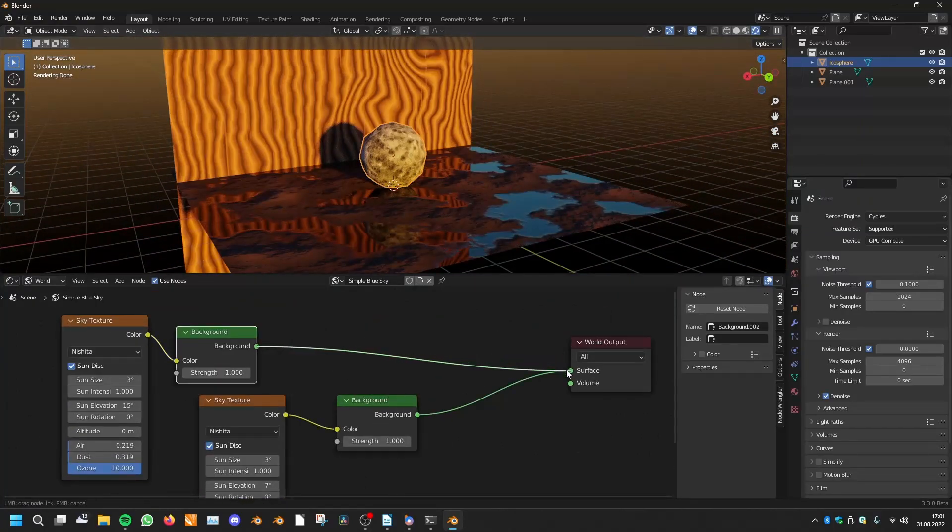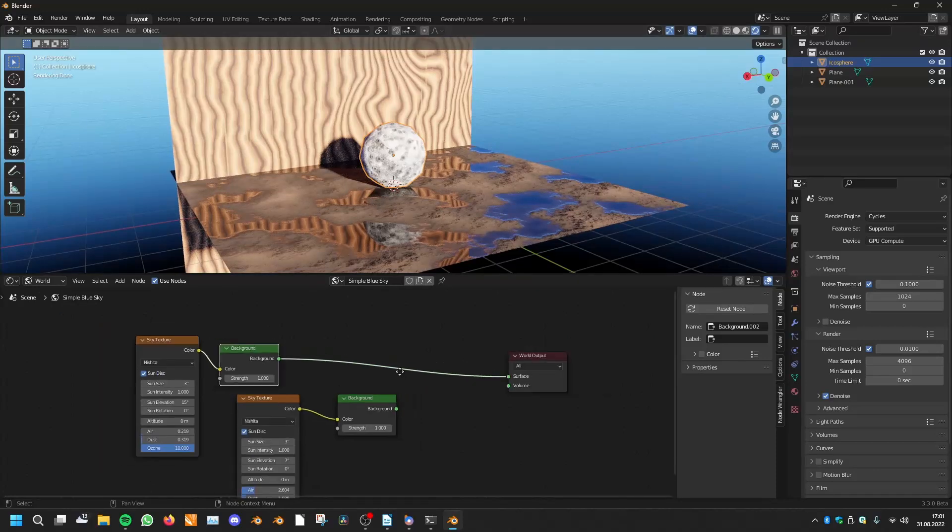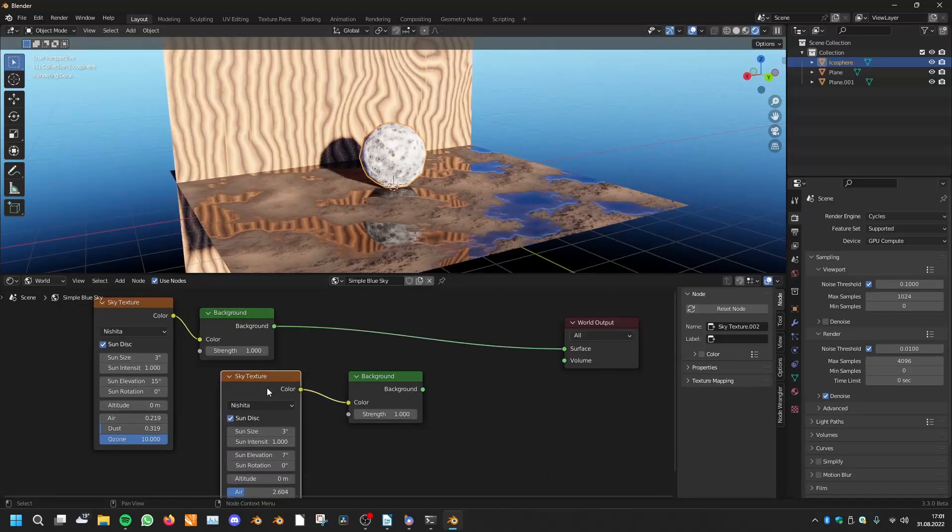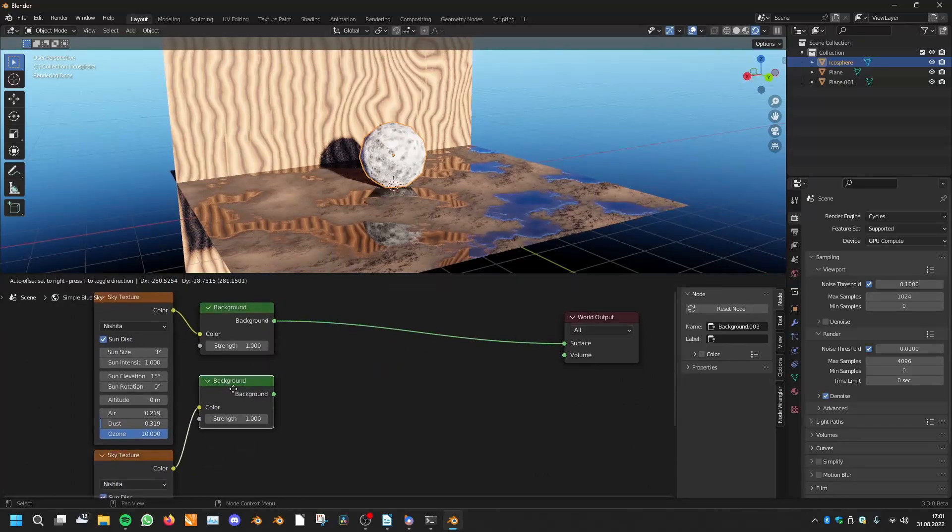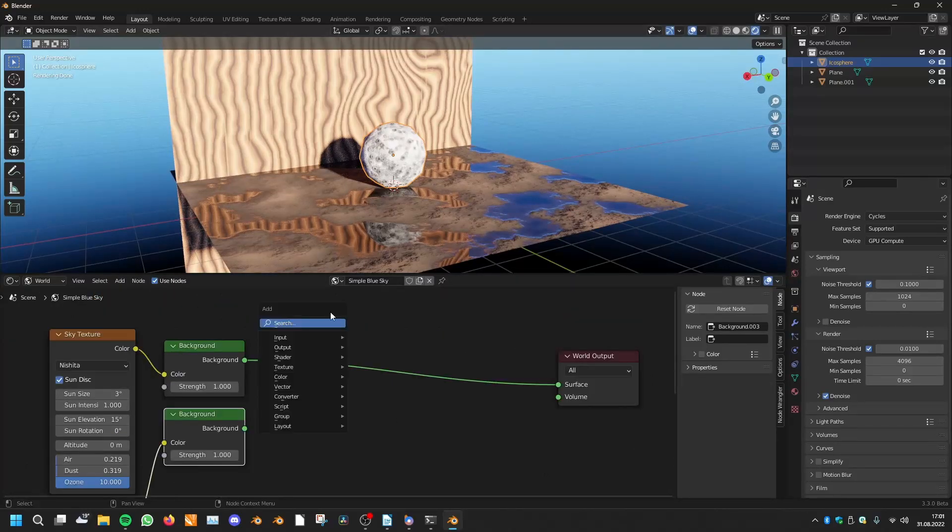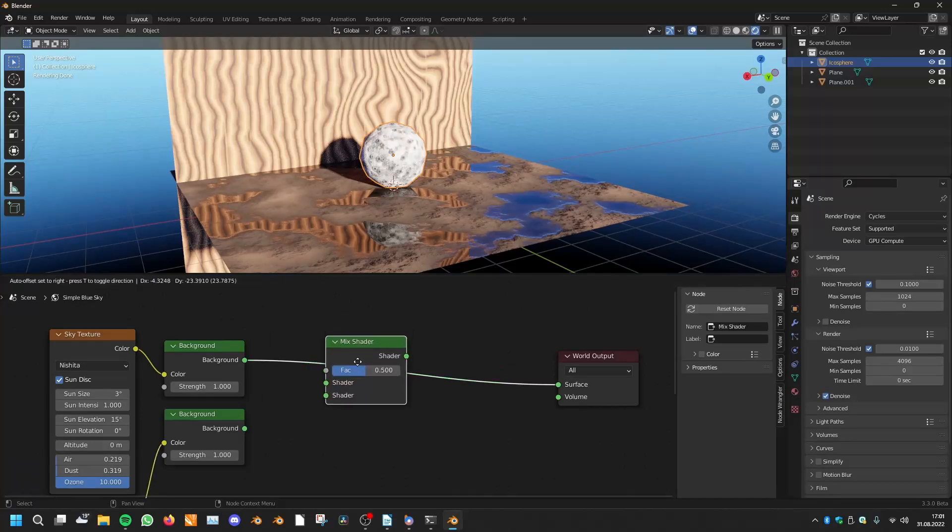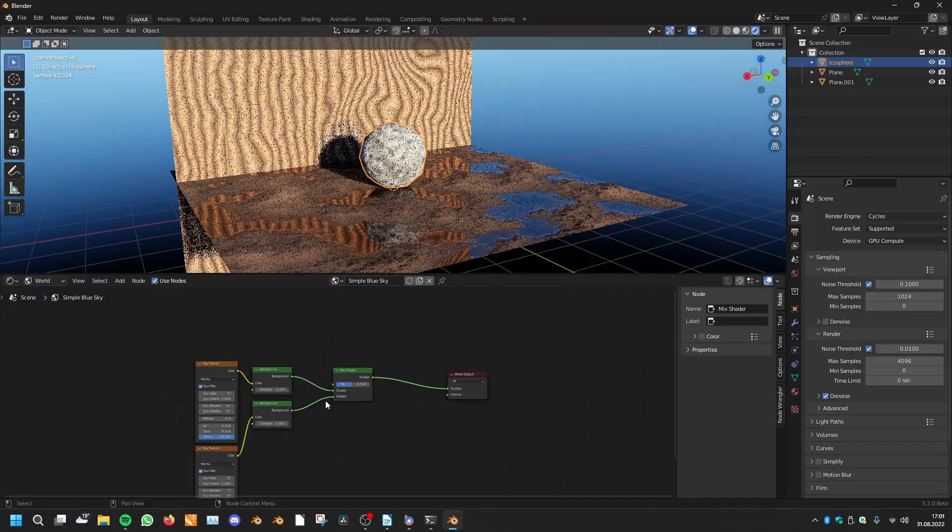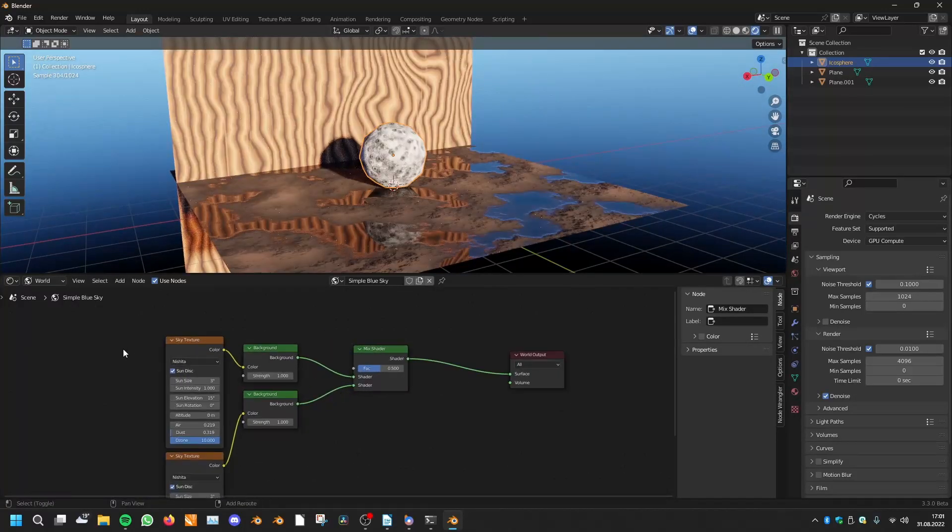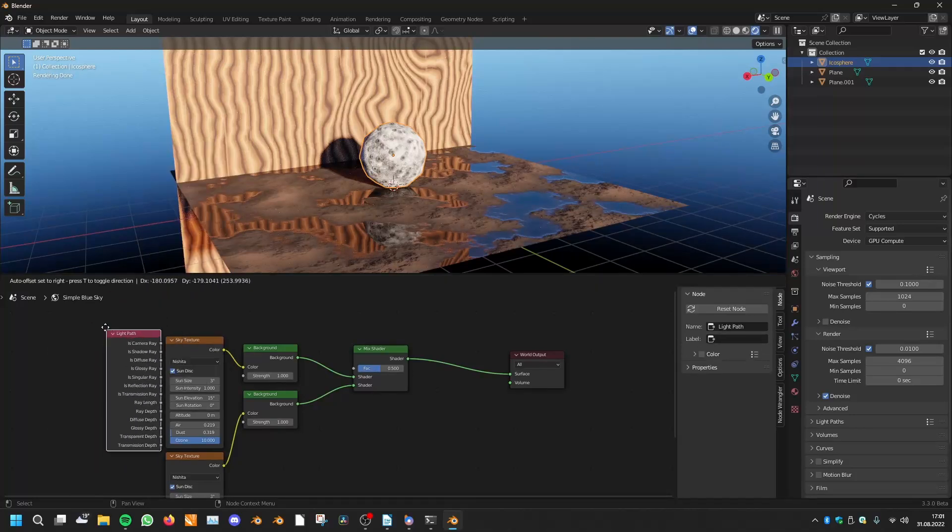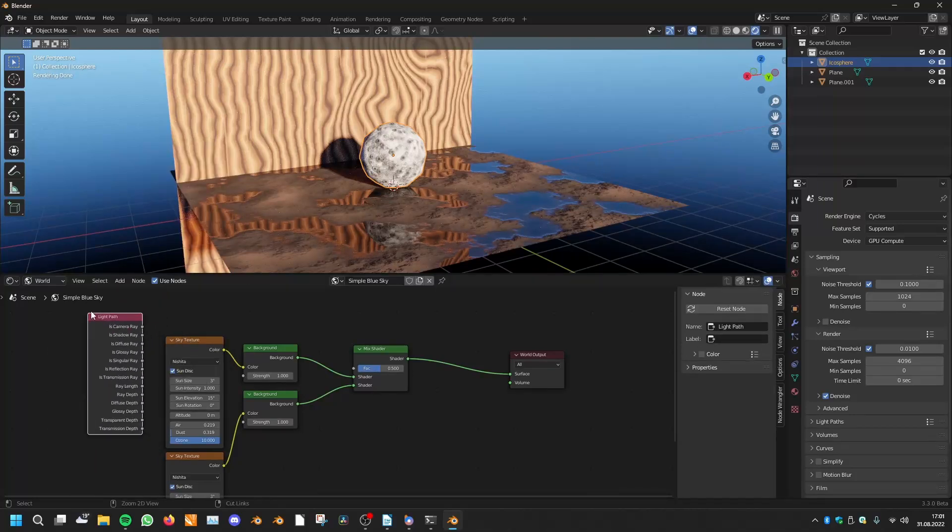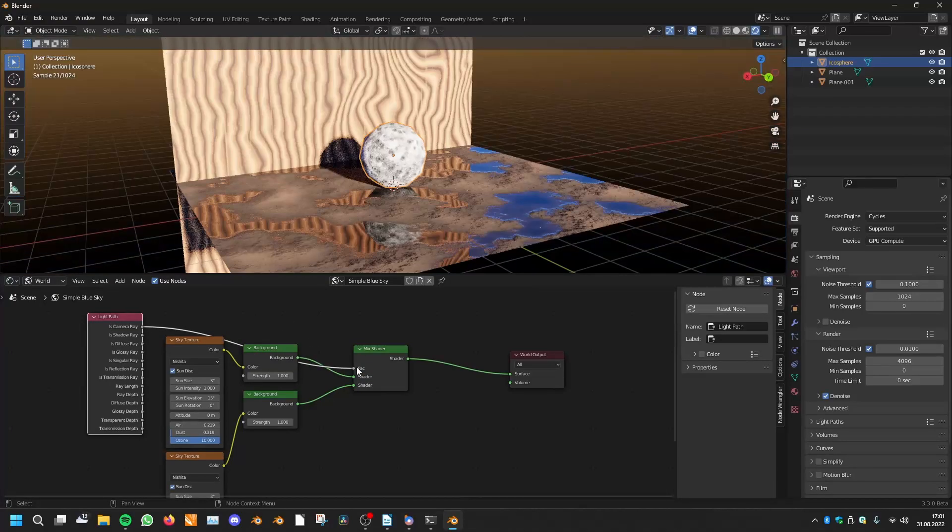For this we have a trick, and it is to mix these two. As a mix factor we will be using the light path node and we will be using the is camera ray.